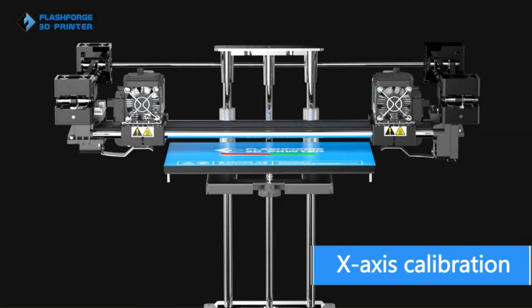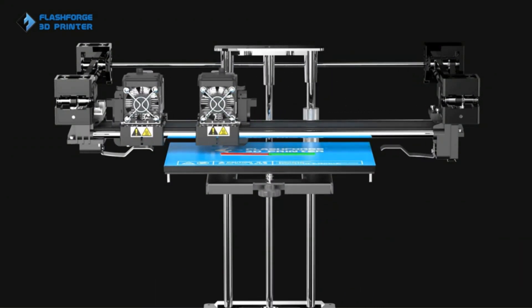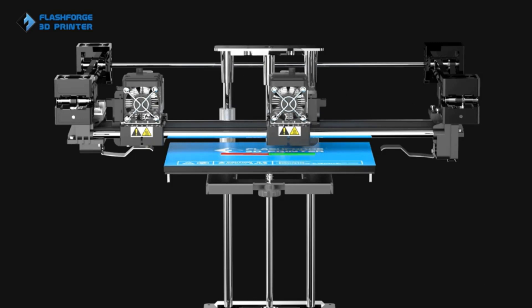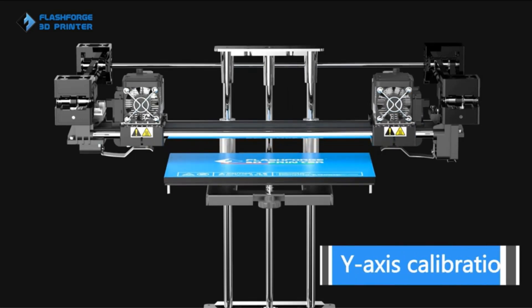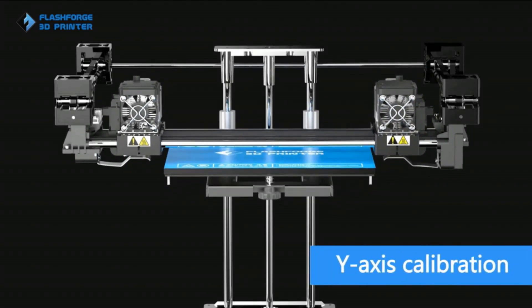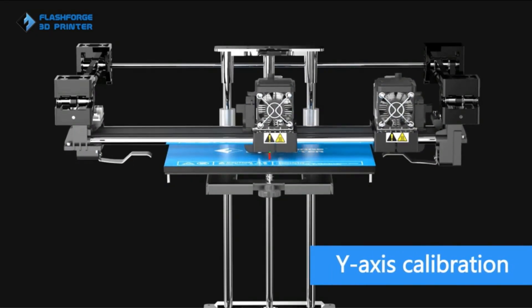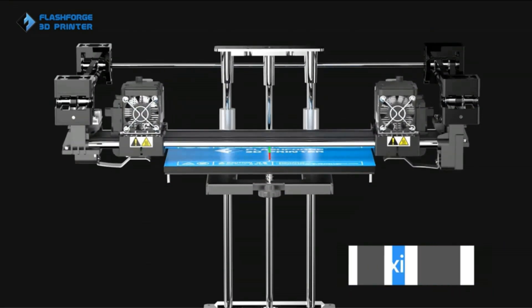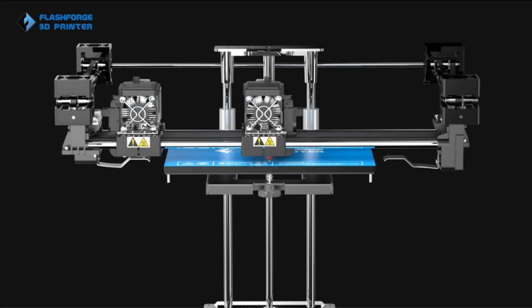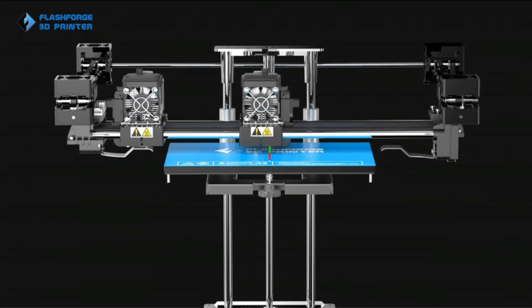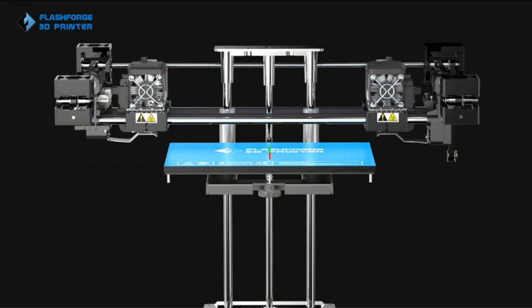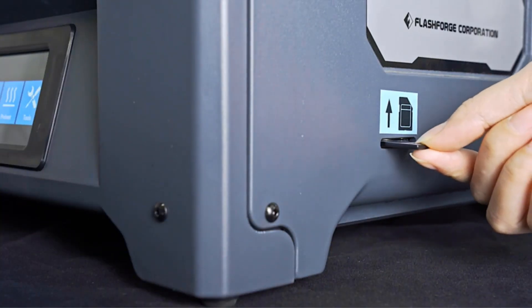The dual direct drive metal extruders enable the printing of two different colors and materials simultaneously, enhancing productivity and expanding creative possibilities. The independent dual extruders work simultaneously, ensuring double productivity, a valuable feature for small workshops with production demands.